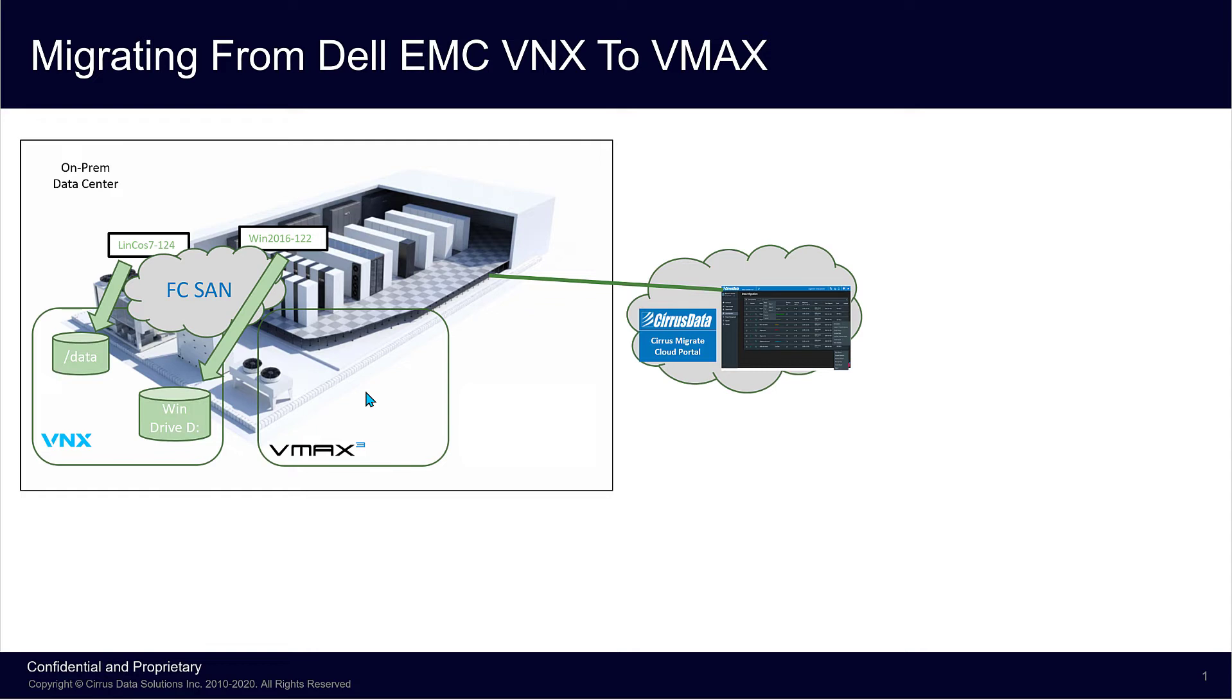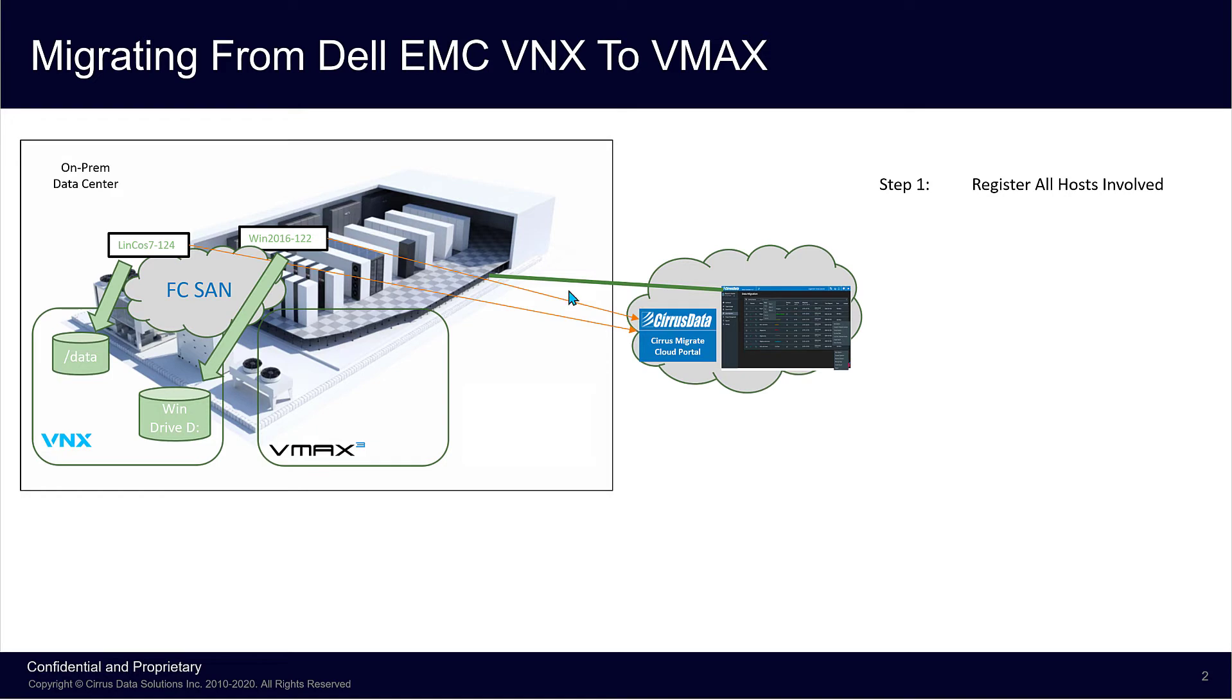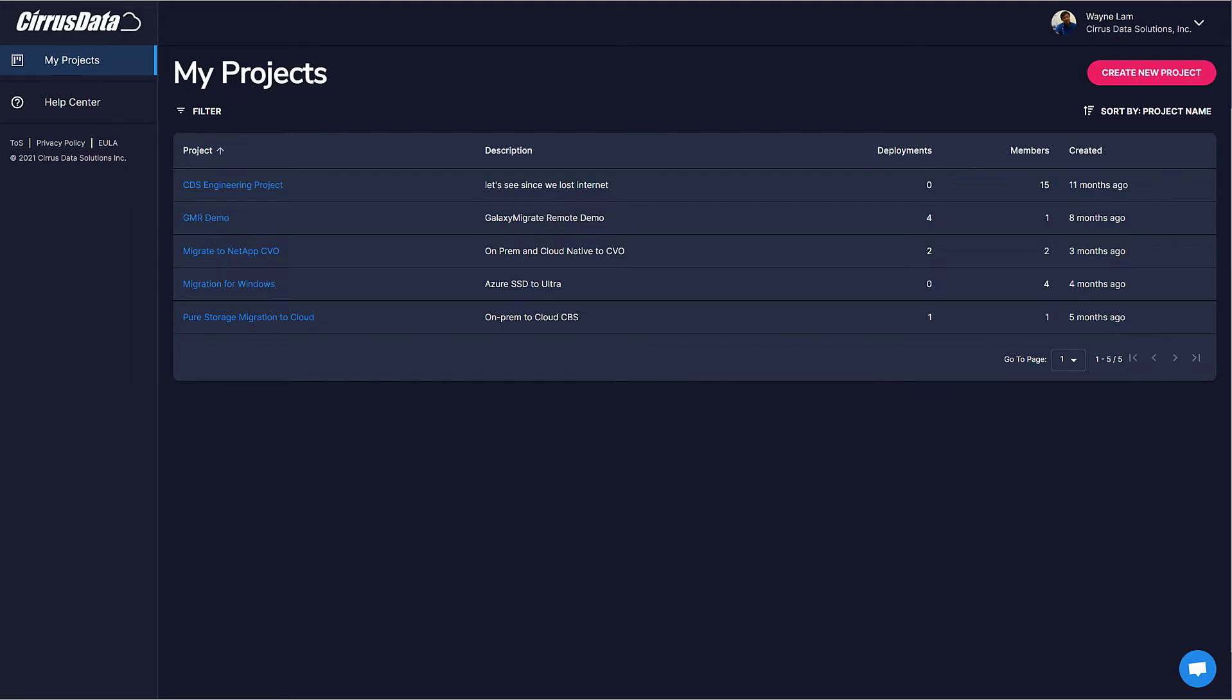The migration is managed using Cirrus Data Solutions' CMC portal in the cloud. The first step is to get the two hosts to register and appear in a project in the CMC portal. Let's take a look at the CMC portal.